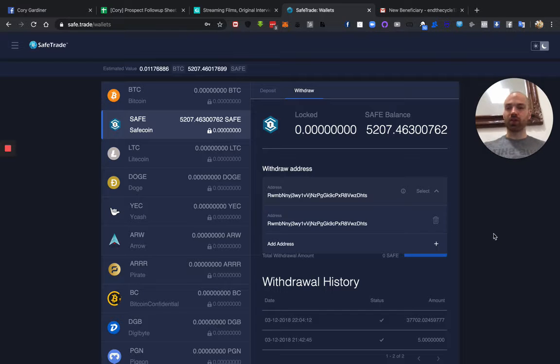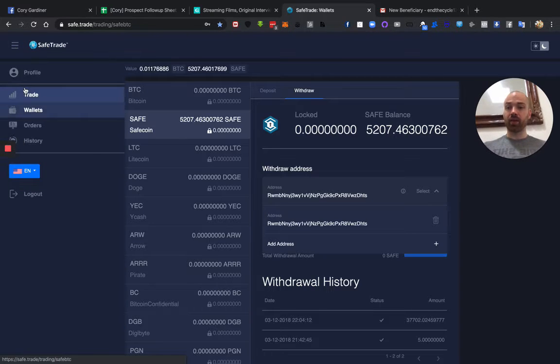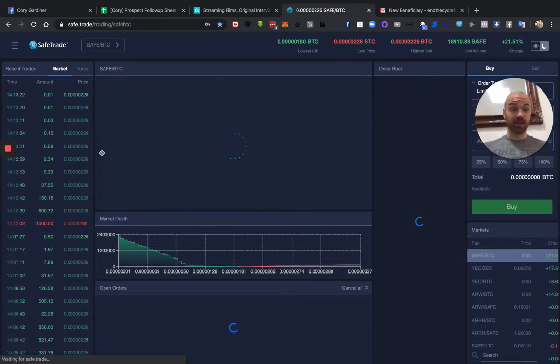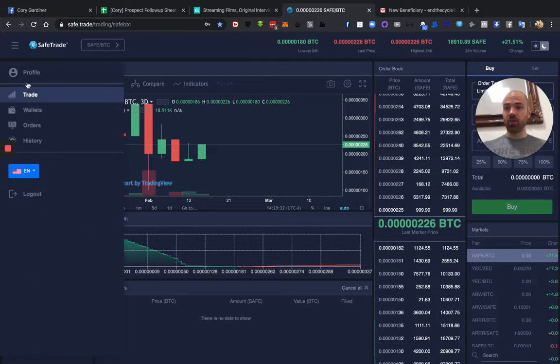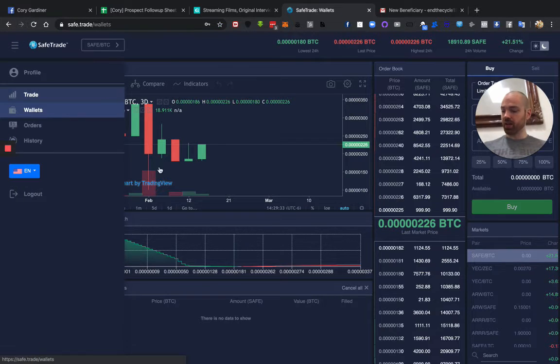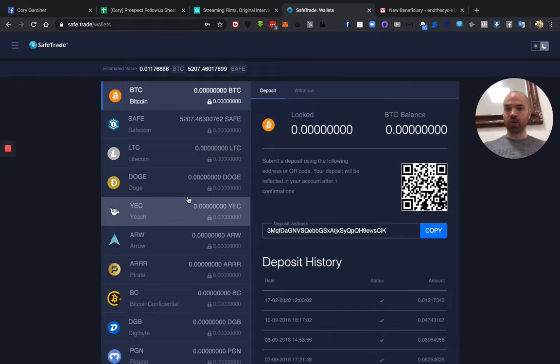Hey there! So now that we have picked up some SafeCoin off of SafeTrade, we just come in here to withdraws